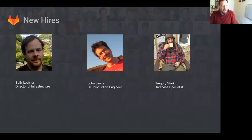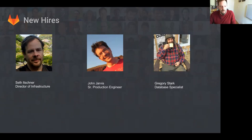My name is Seth Ischner. I'm the new director of infrastructure. We've also got John Jarvis as a senior production engineer and Gregory Stark as a database specialist.